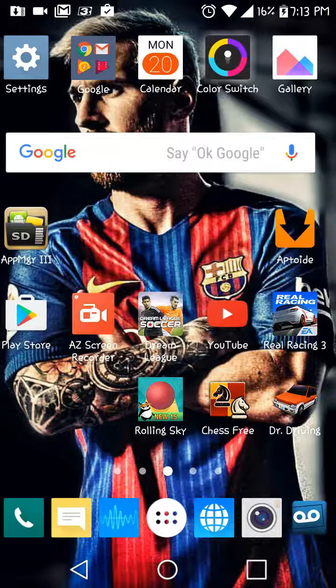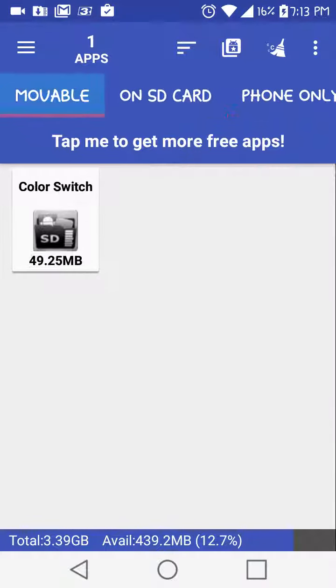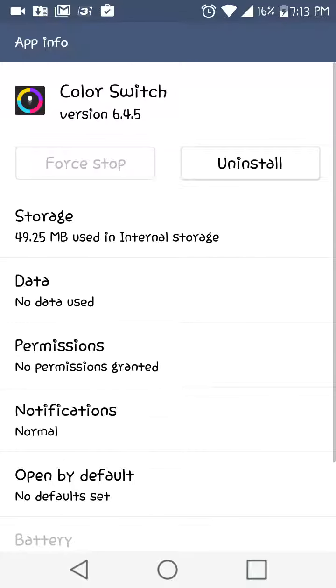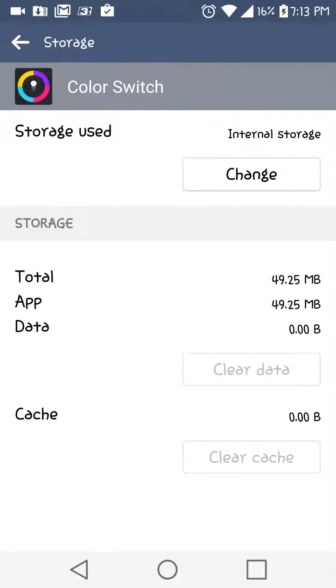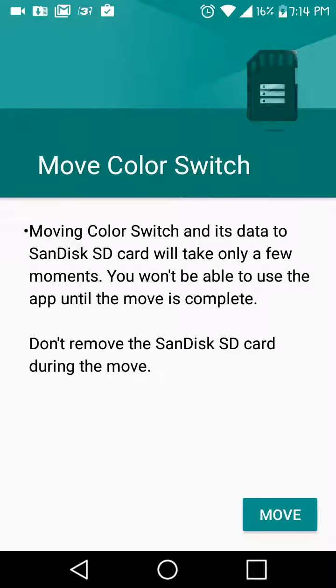Now we're gonna go to SD Application Manager, then go to Moveable — it's gonna say 41.25. Then go to App Info. After you go to App Info, go to Internal Storage. Then it says Storage Use — Internal Storage. We're gonna go to Change.